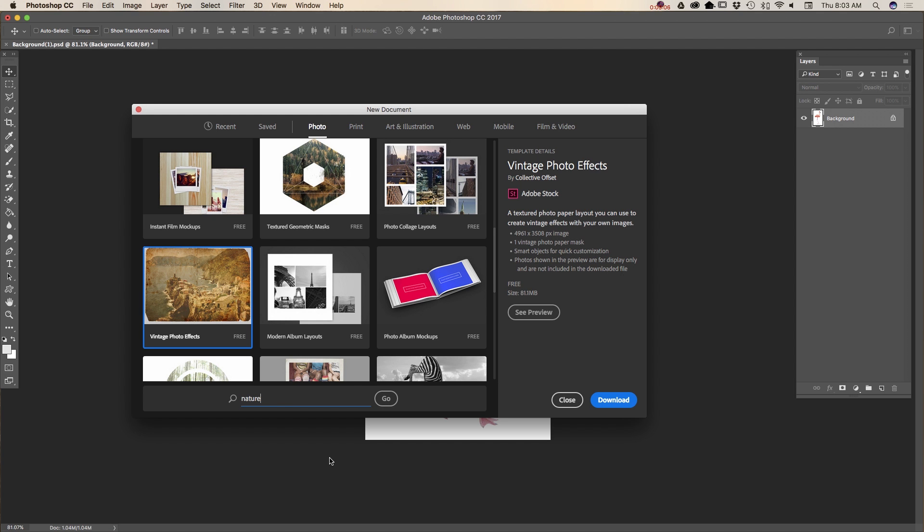you will be redirected to Adobe Stock website where you can find thousands of templates. Some of those templates are free, some are paid. After you choose your preset and click to download, these presets will be downloaded to your Adobe Photoshop and you will be able to start working on this project right away.